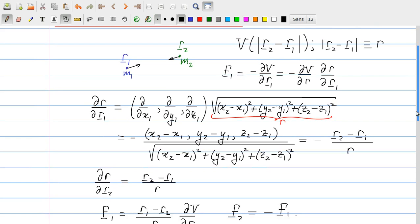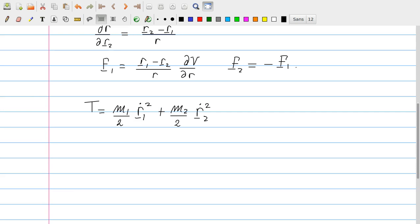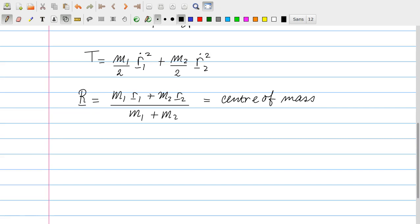To analyze the motion of the two masses we use the Lagrangian formalism. For the Lagrangian formalism we always need first to calculate the kinetic energy of the system. The kinetic energy is the sum of the kinetic energies of particle 1 and particle 2. It turns out very useful to introduce the center-of-mass vector R, defined as (M1·R1 + M2·R2) divided by the total mass.